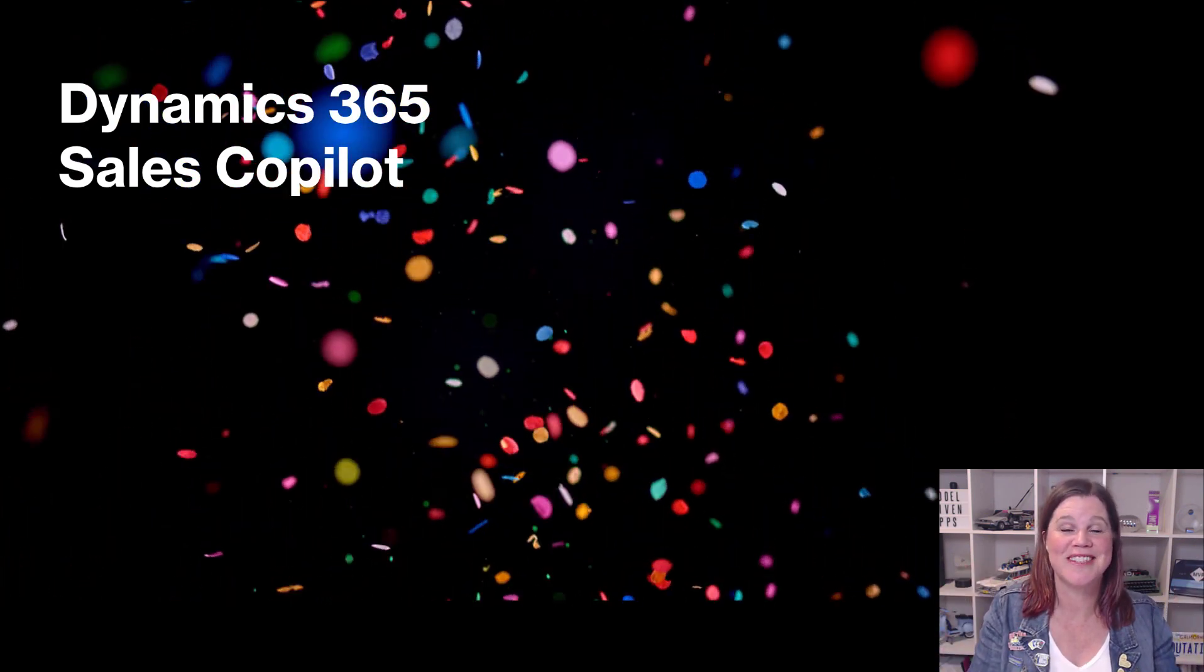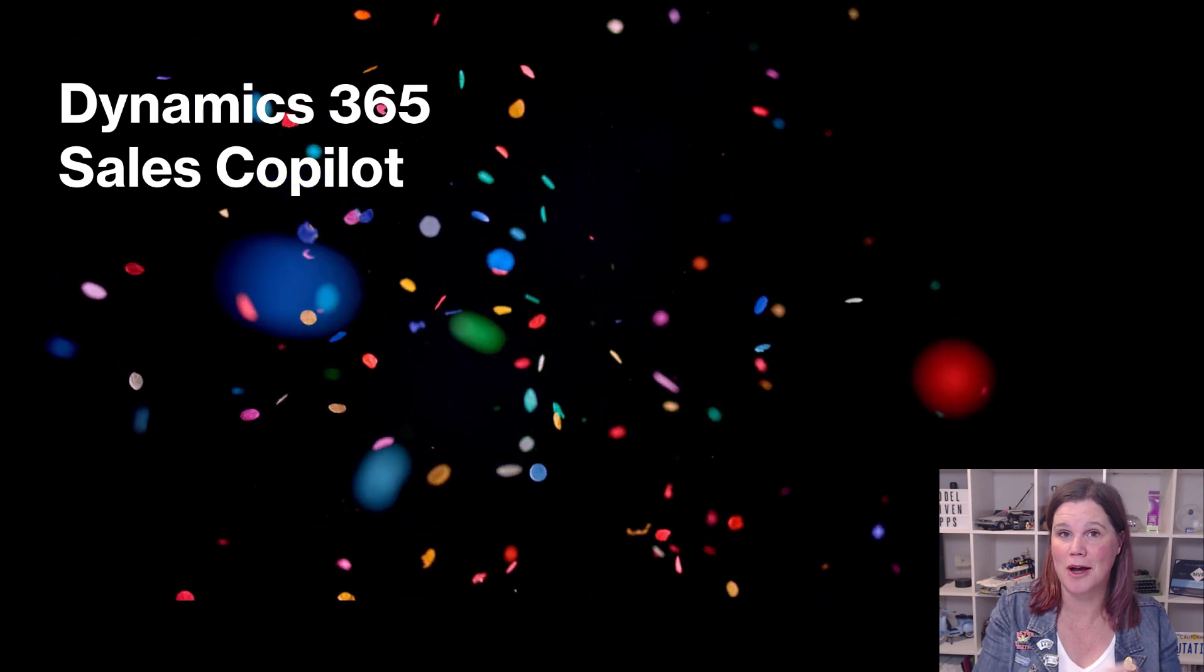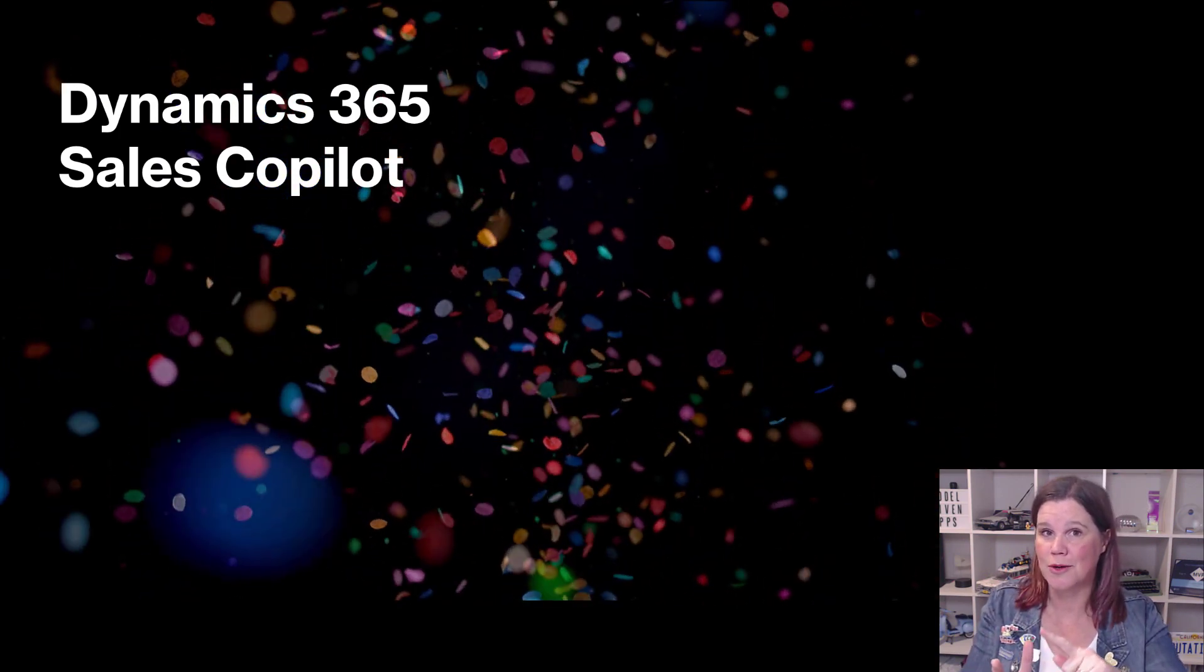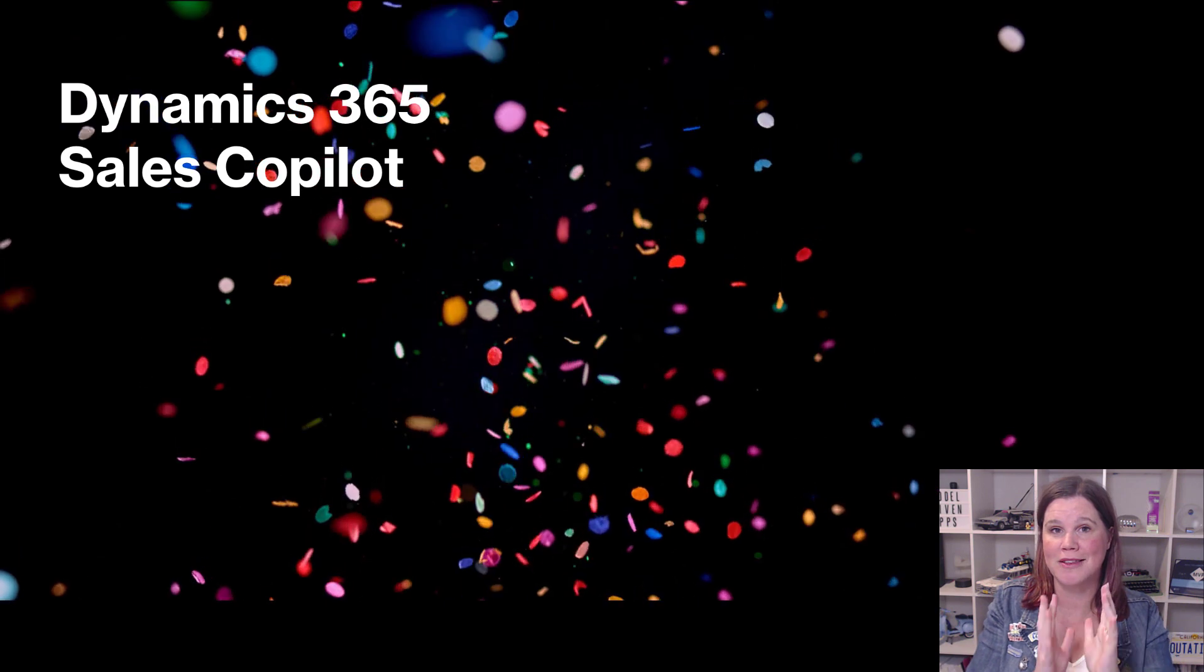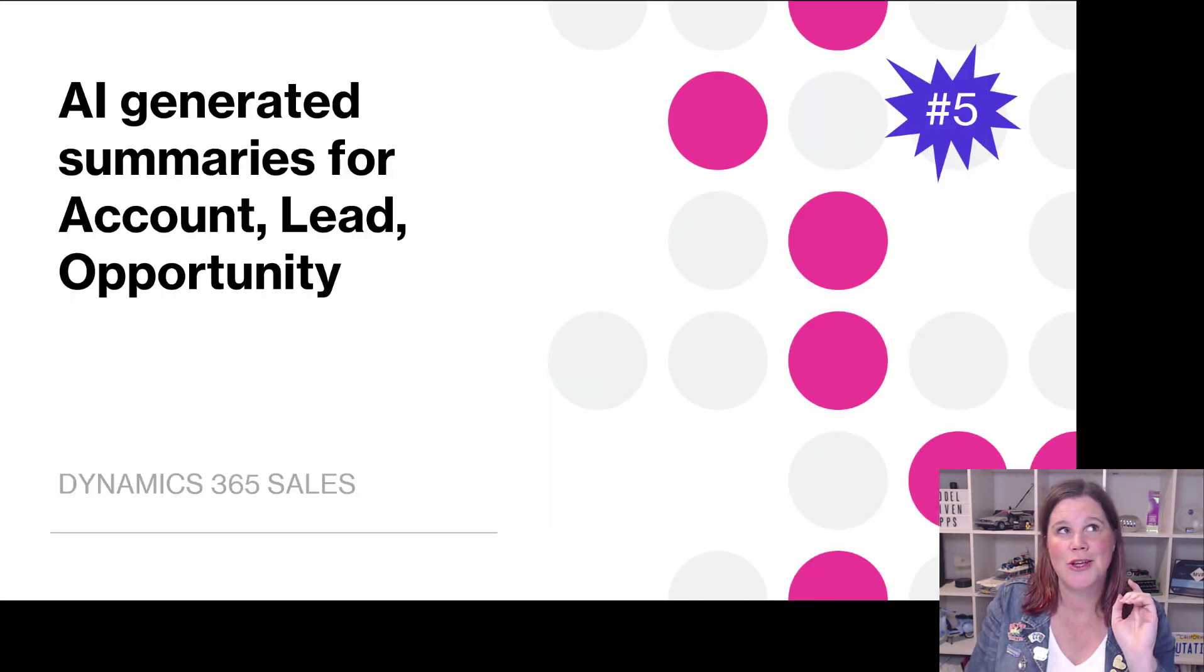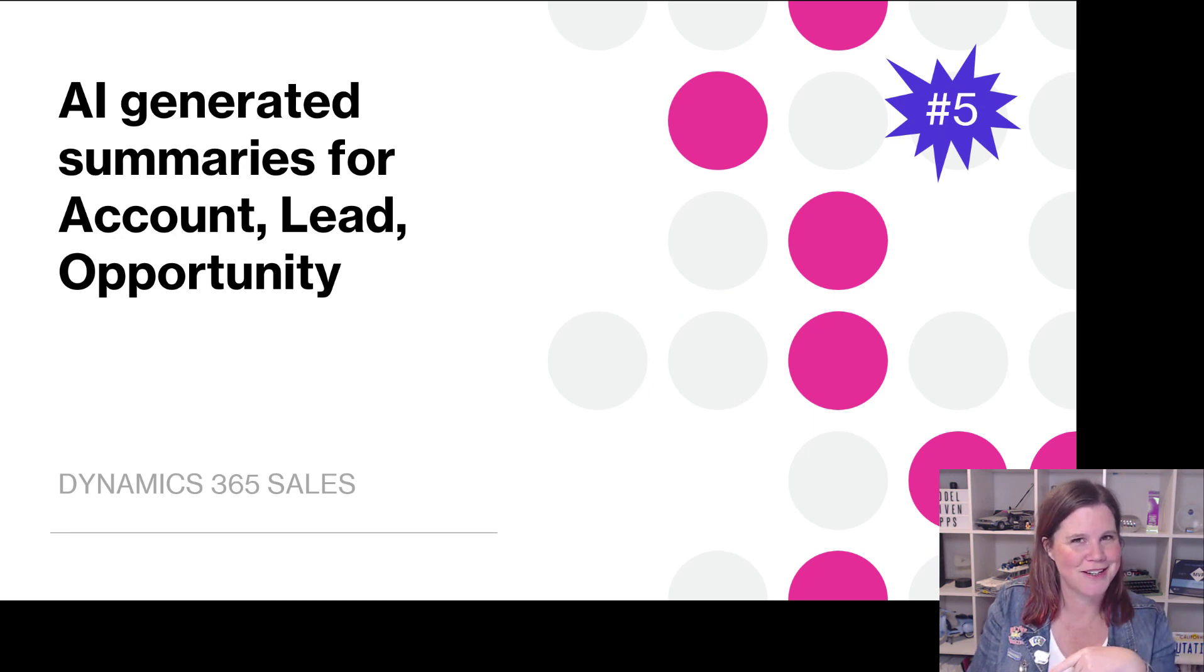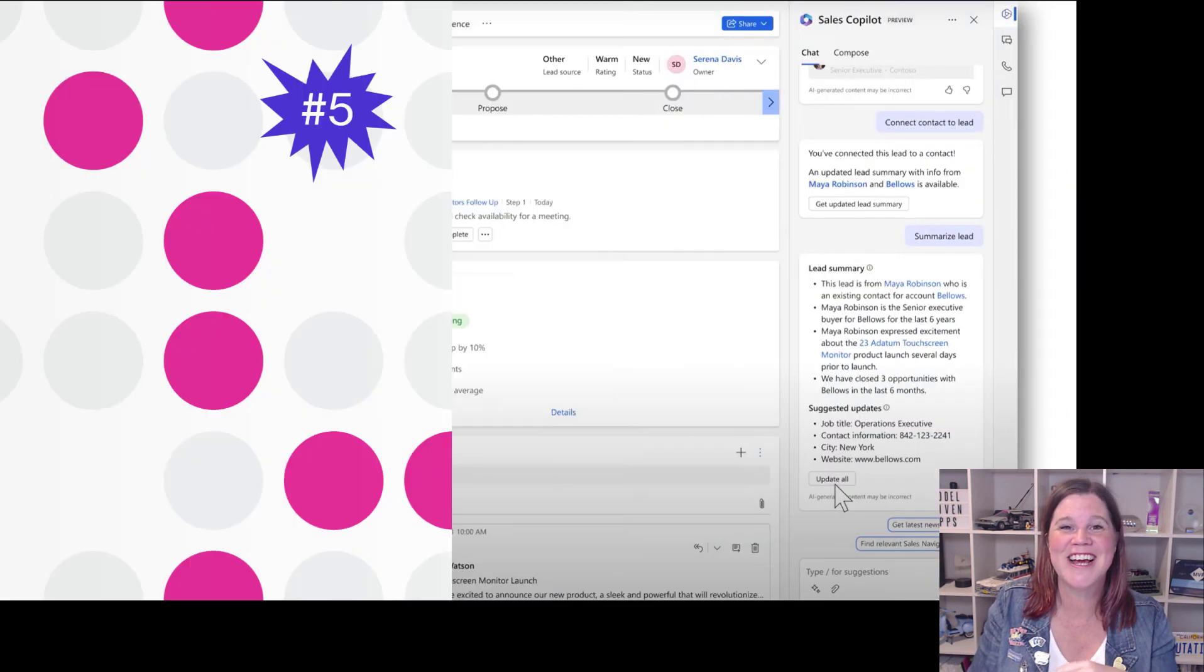And the biggest announcement, confetti. Dynamics 365 sales co-pilot. Now we've just been talking about sales co-pilot that sits inside Outlook that works with other CRM systems. This is now the co-pilot that sits inside Dynamics 365 sales. You'll know if you've watched me before that I sometimes cheat a little and give you a two for one in my top 10. I'm giving you a three for one here. You don't mind, don't mind do you? It's good value, right?